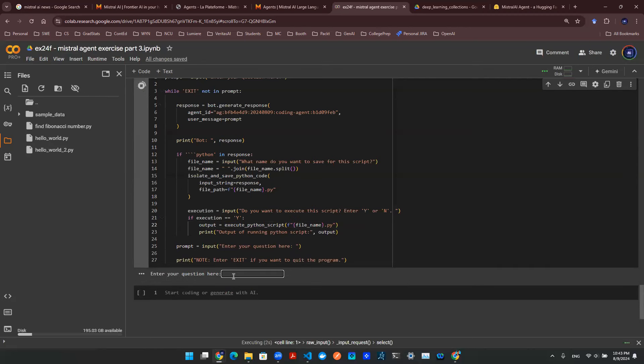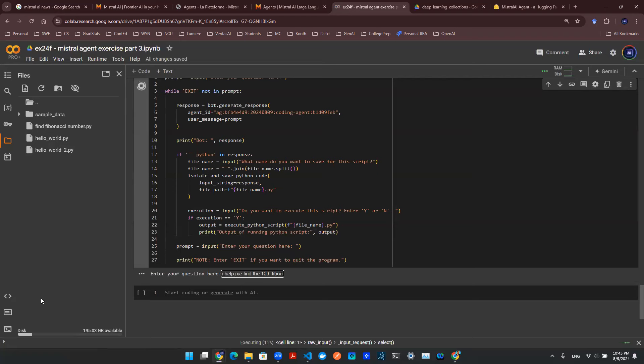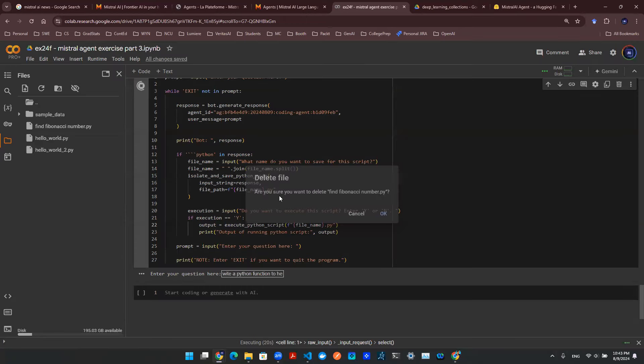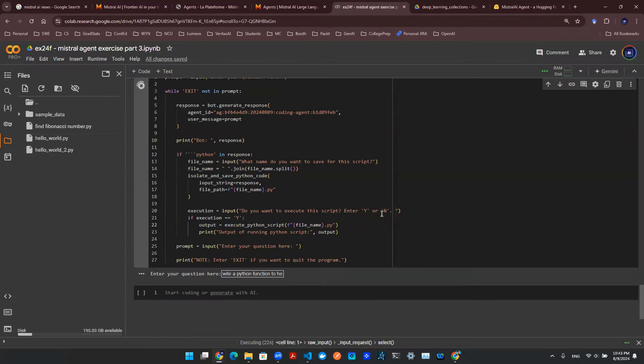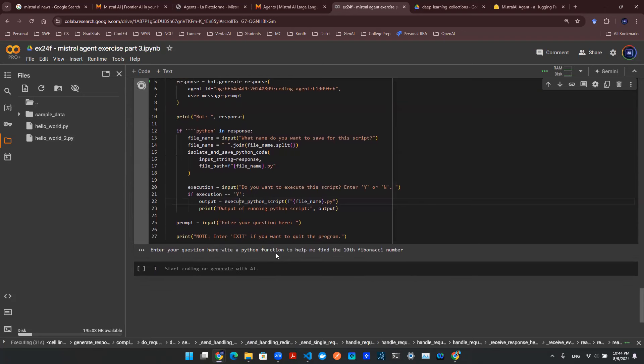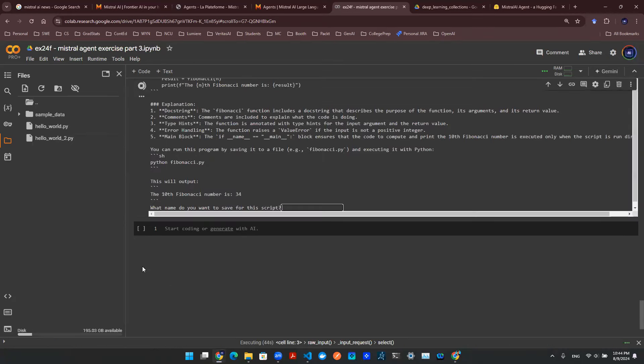And with that being said, let's try to run this code. So first of all, enter your question here, we're going to say, write a Python function to help me find the 10th Fibonacci number. And then to make sure this is transparent, I am going to erase this Python script that I created earlier to make sure that there's nothing here that's pre-done. So I'm going to say enter. Now we're going to make an API call to Mistral AI agent, and it's going to write something for me with Python code inside. At least that's what it's supposed to do. So let's see if it's able to do that.